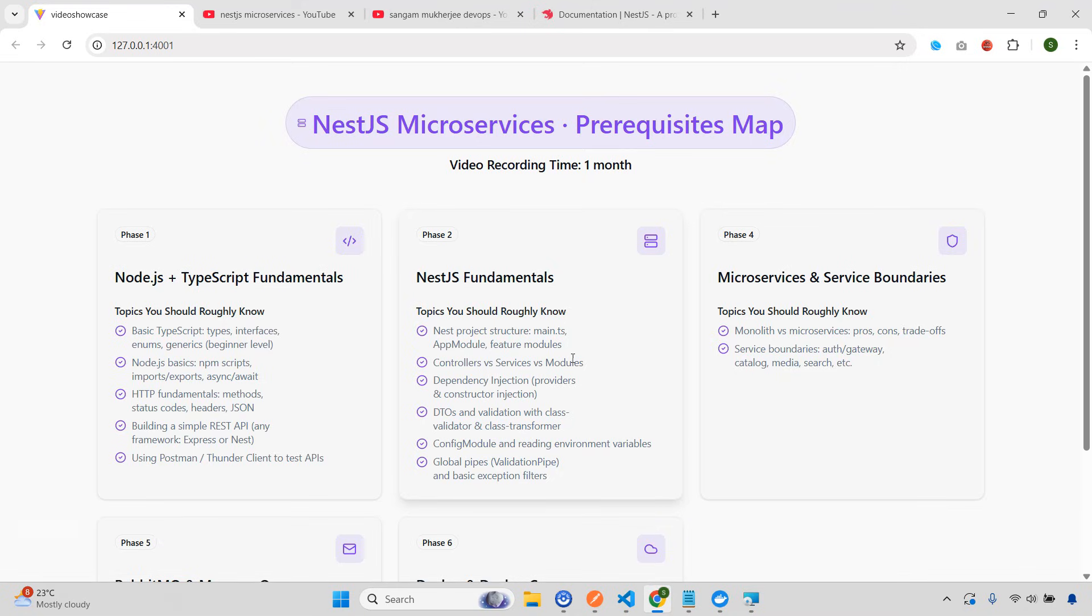So as I mentioned, this will be a small video. That's all I wanted to explain. Once I upload the NestJS microservices video, once you watch that particular video, I can guarantee whatever paid course you are going to take, you can take it. Your all concepts will be cleared after watching that video.